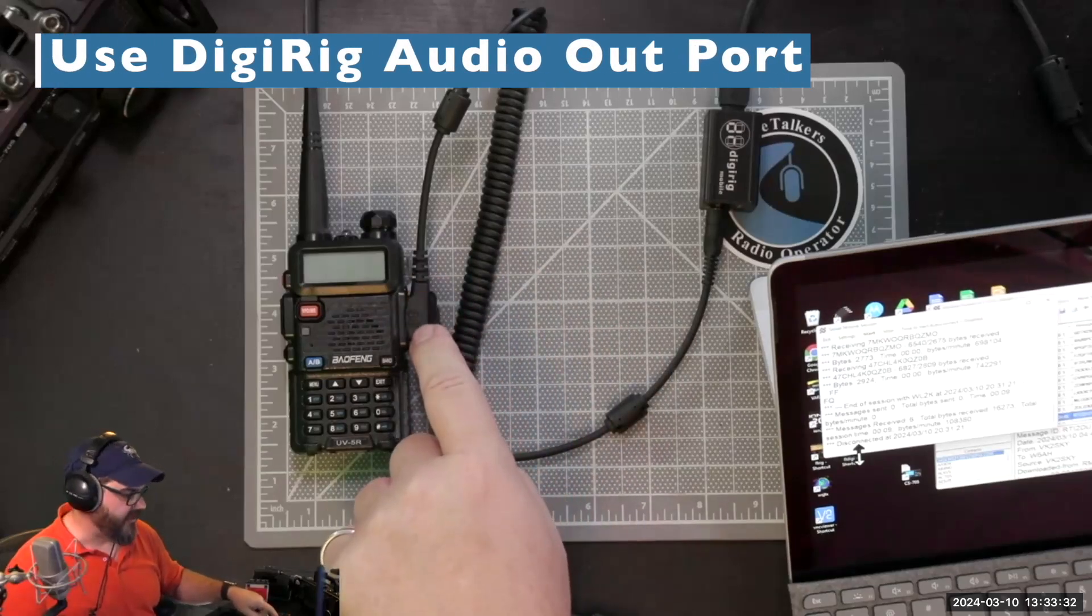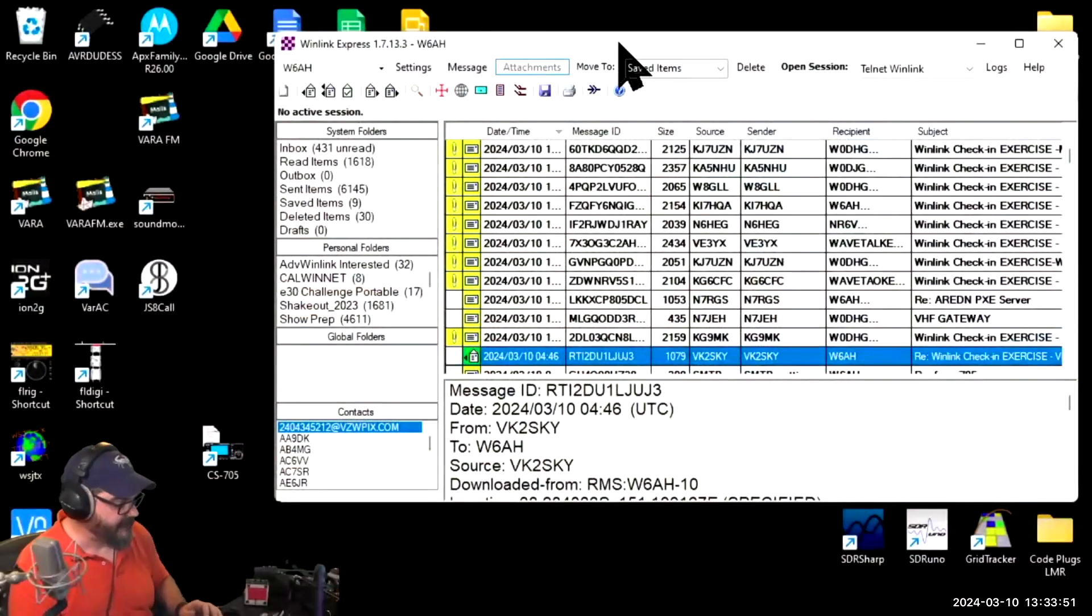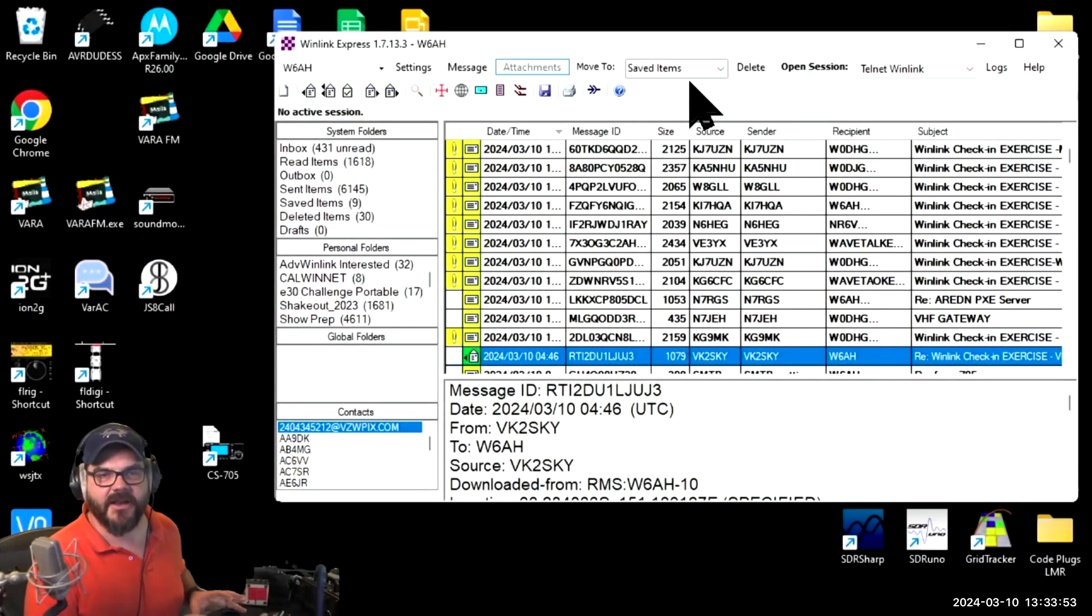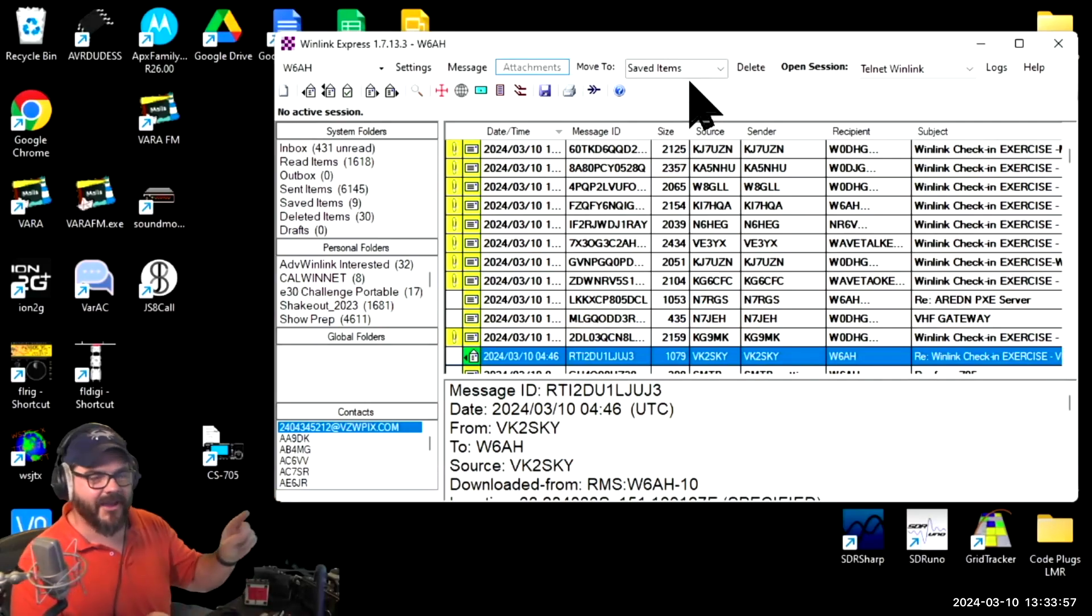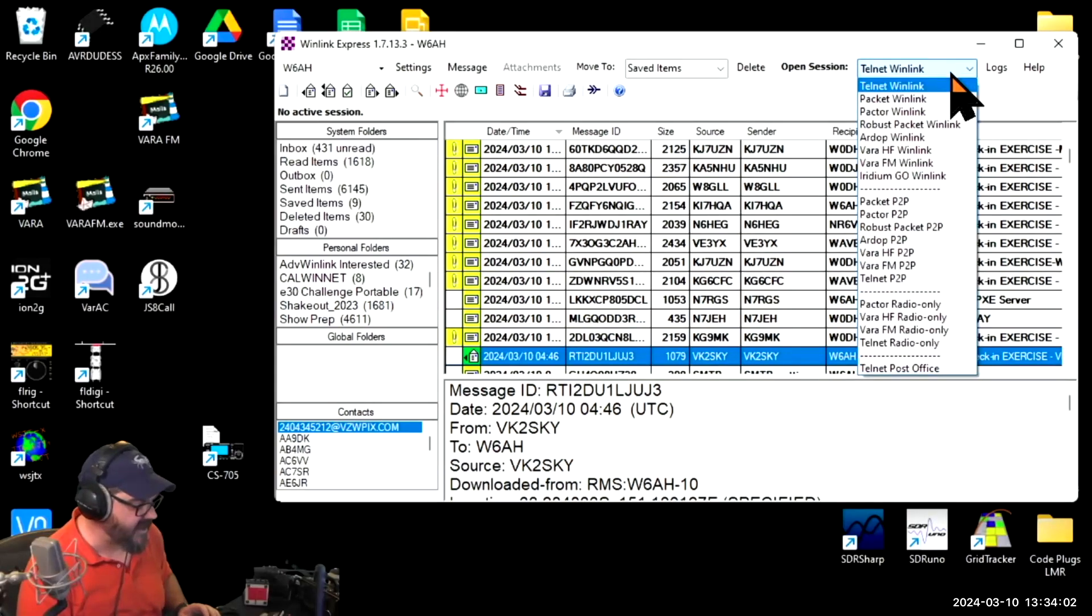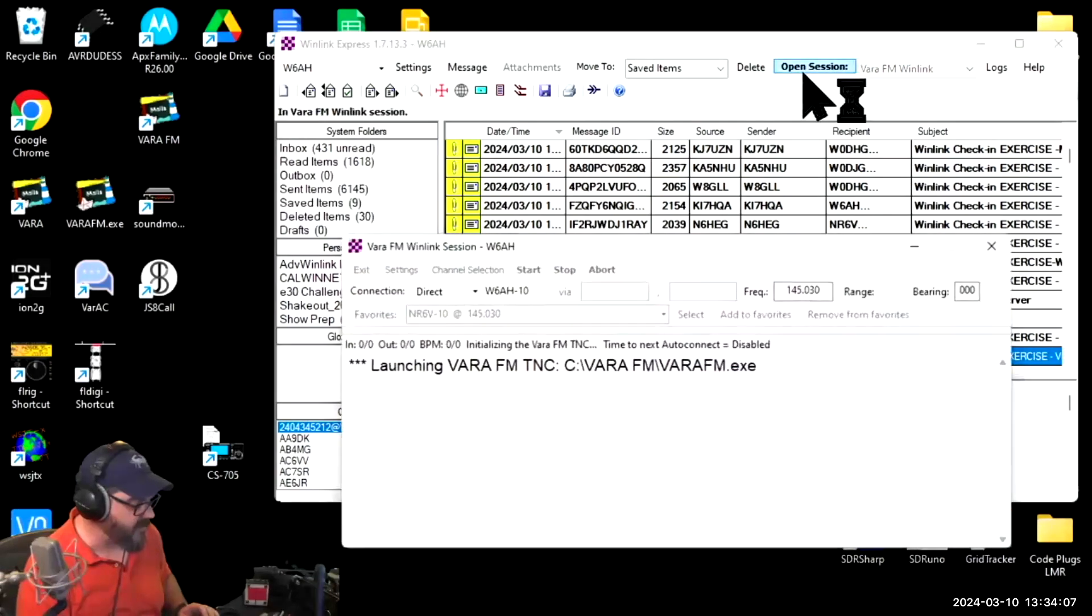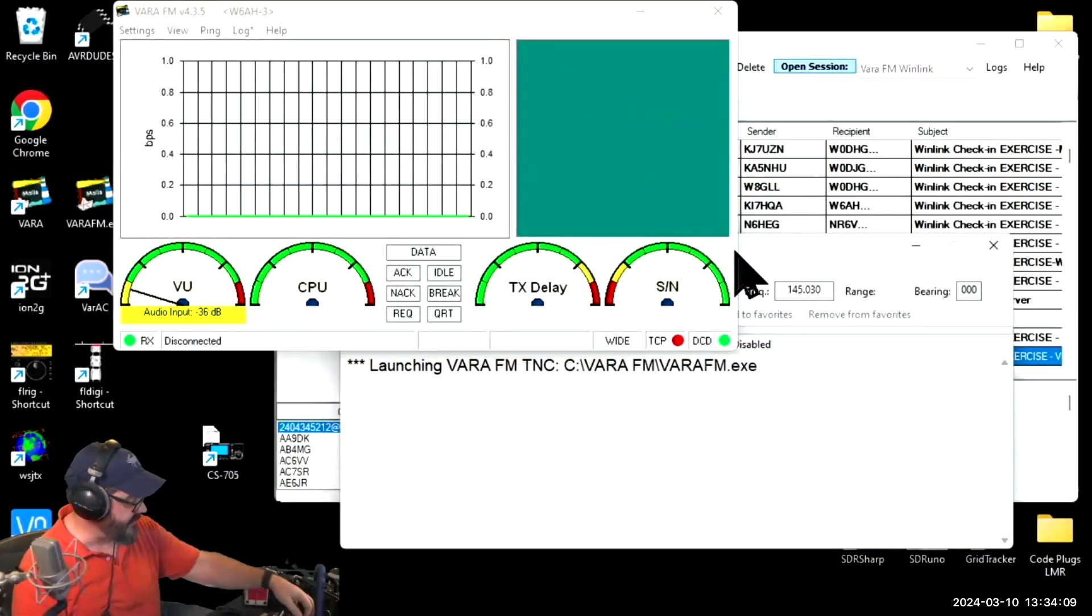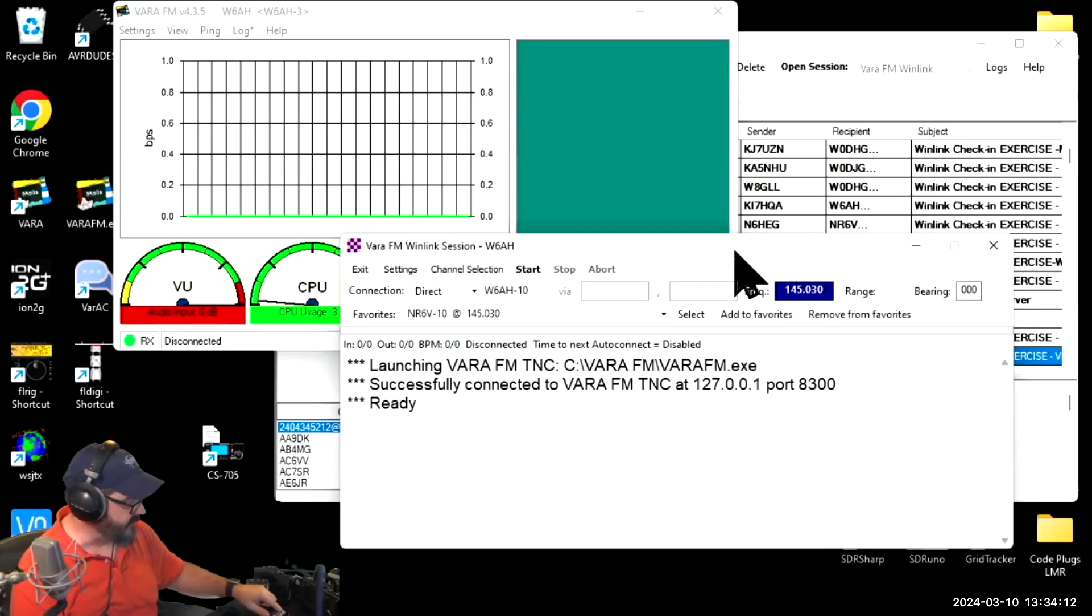On my Surface I'm going to use this setup and I'm going to connect the VARA FM to my gateway which is literally just on the other side of the wall. I'm going to come up here for session type and I'm going to select VARA FM as my session type and I'm going to open that session up. I'm going to turn the radio on here.